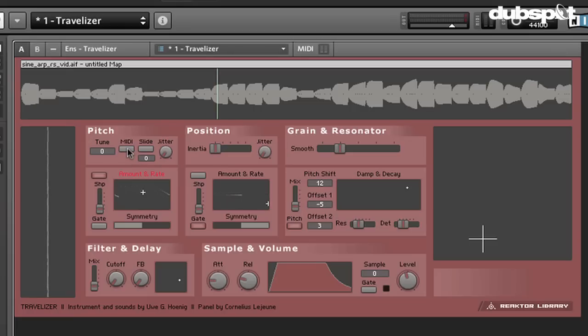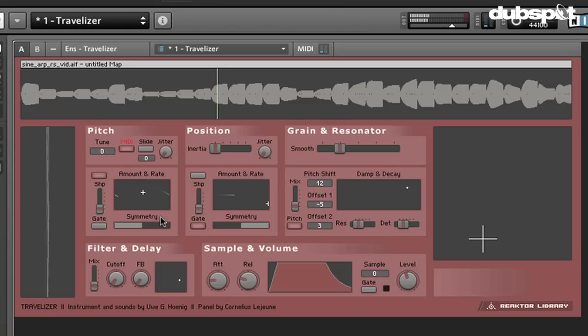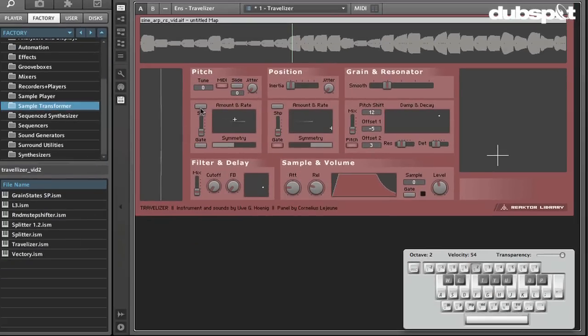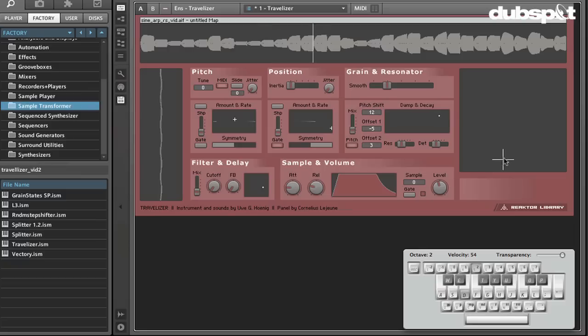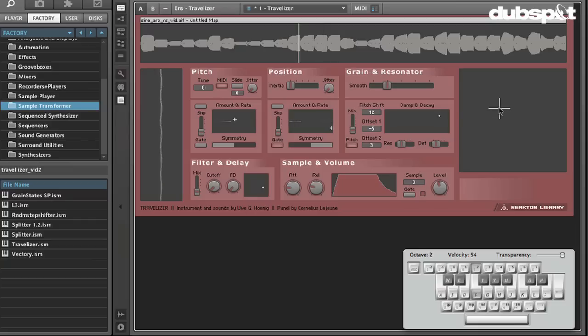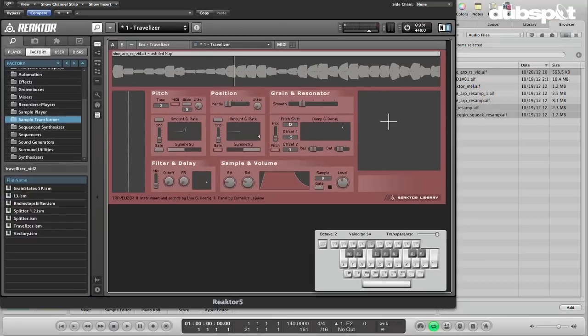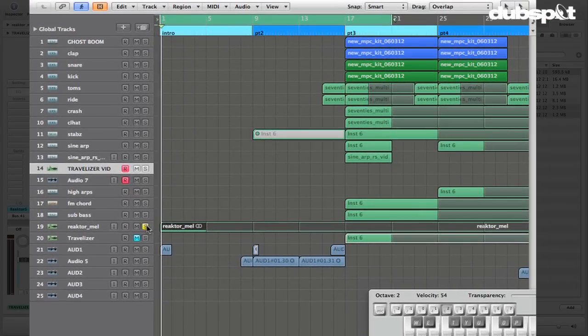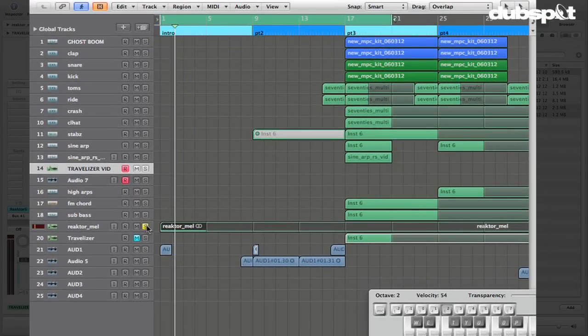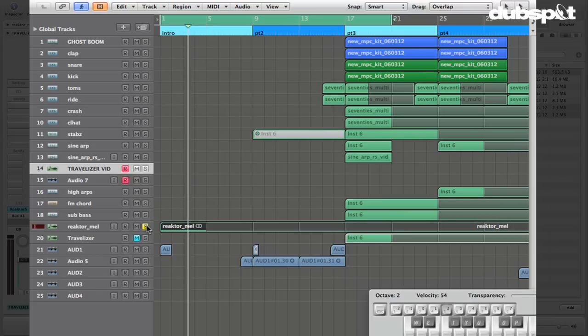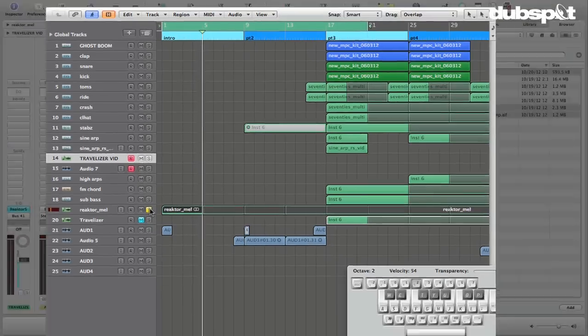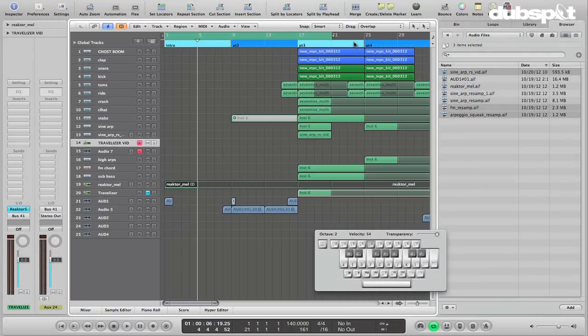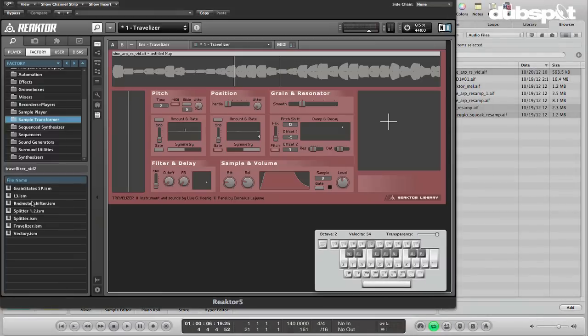In the pitch area, we can also have it respond, take its pitch from MIDI. Let's turn off the movement. So we can play pitches with this as well. And that's actually how I created this sound right here. It's actually using that sample. It's just playing my baseline melody on the Travelizer with that sine wave sample.